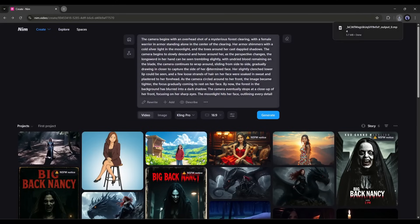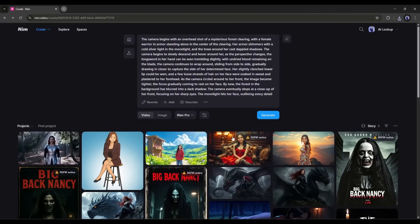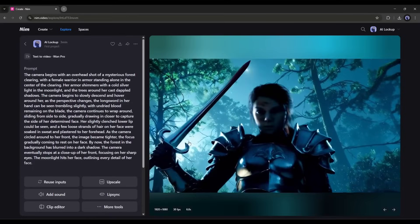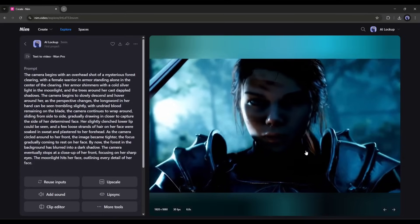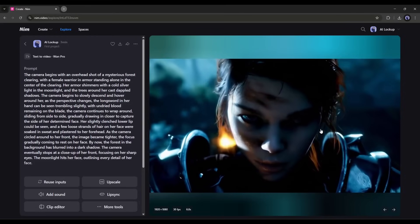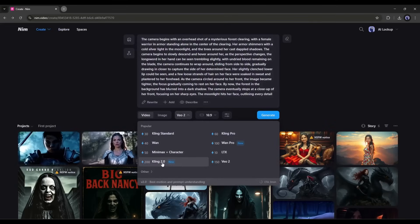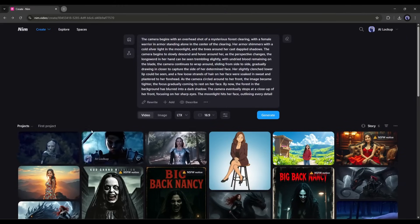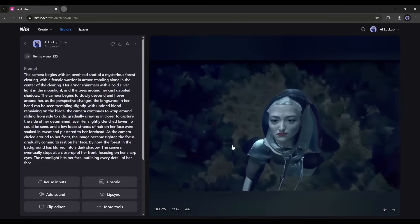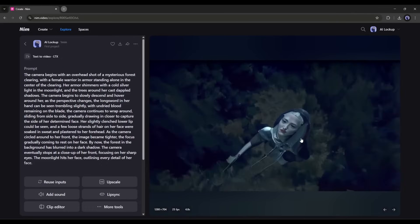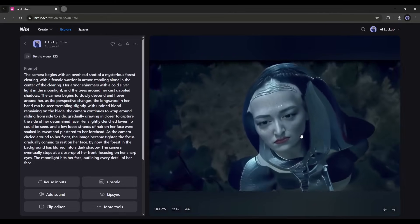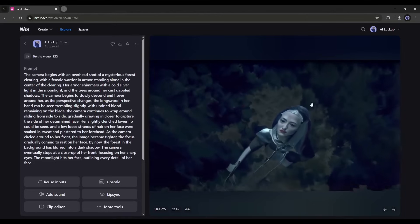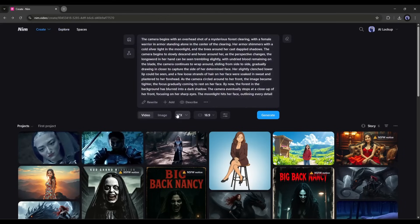Now let's create a video with the same prompt but using the Wan Pro model. After selecting the model, set all other settings and then hit the generate button. After waiting some time, I got this result. This is also a good video — the character and scene consistency are accurate. However, in the case of camera work, Kling is better. Now I will use LTX to generate the video. After setting all the settings, hit the generate button. And here it is — the camera work is perfect, but the video quality is not as good as Kling or Wan. However, LTX is the fastest model — it generates the video within 30 seconds, which is unbelievable. So if you need faster generation, you can use the LTX model.